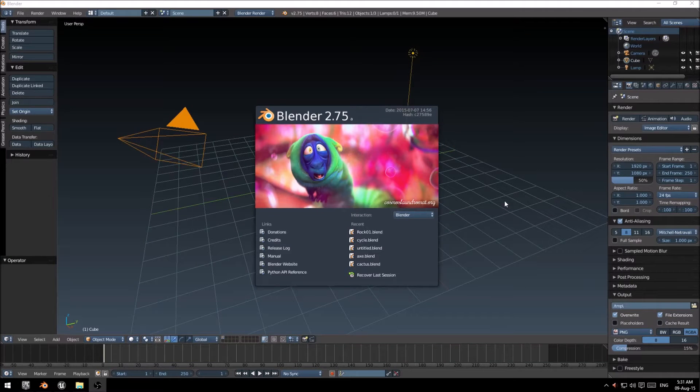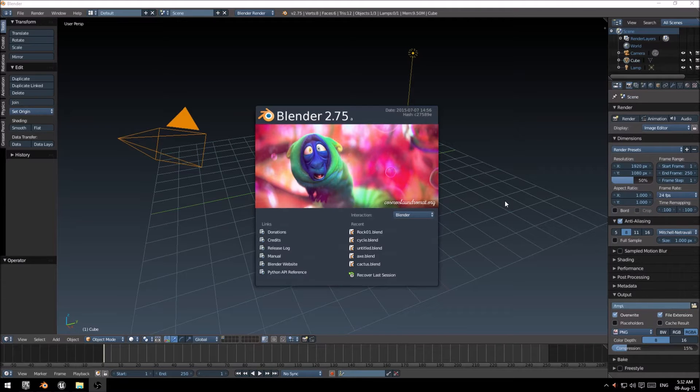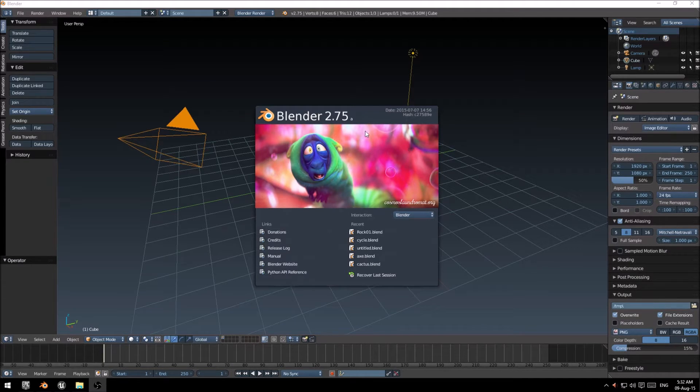Hello everybody, my name is Paul on behalf of Cryonetic. This is a short tutorial on how to export from Blender 2.75a to Unreal Engine 4.